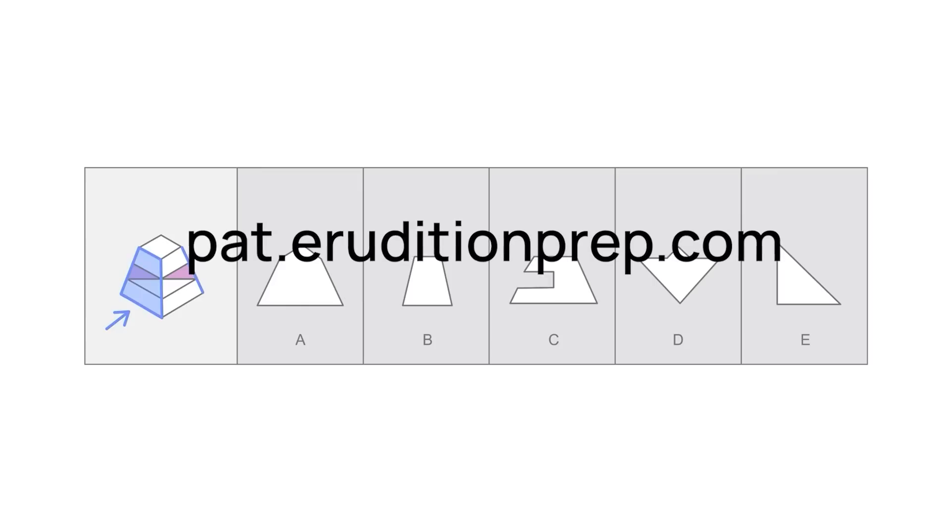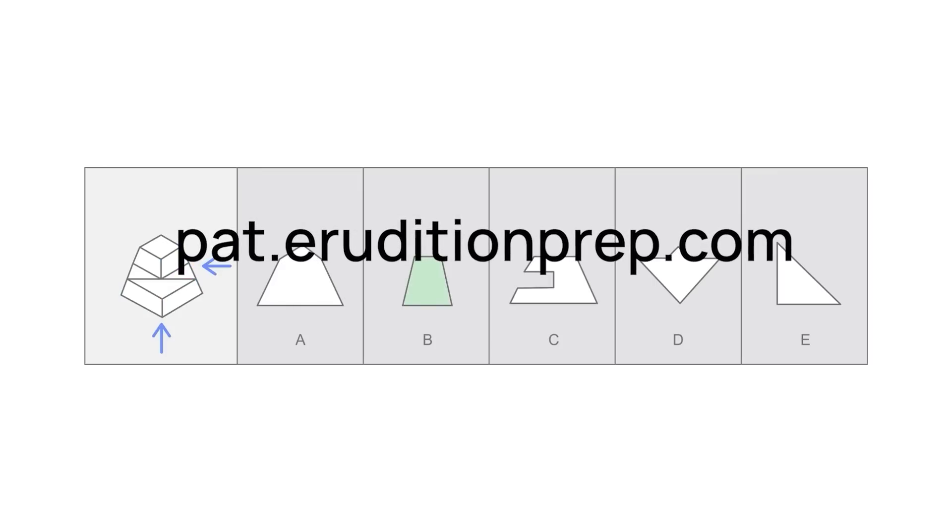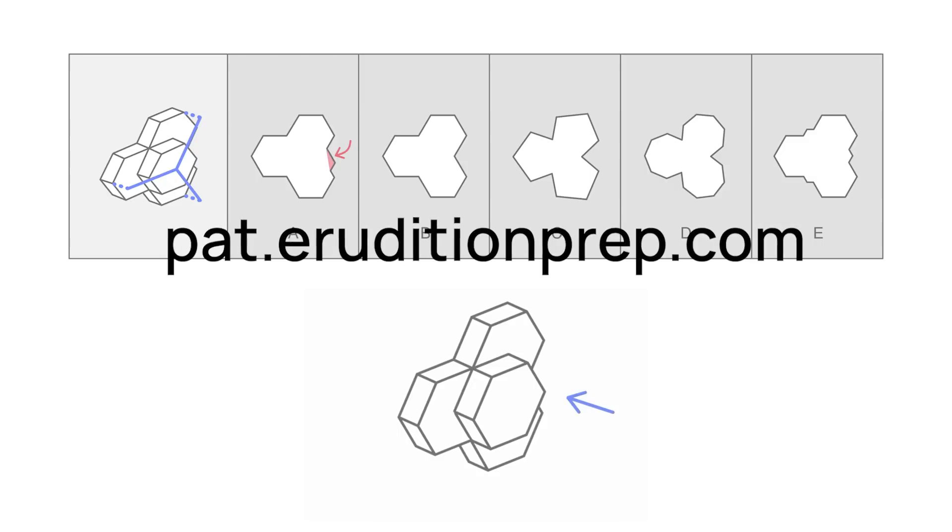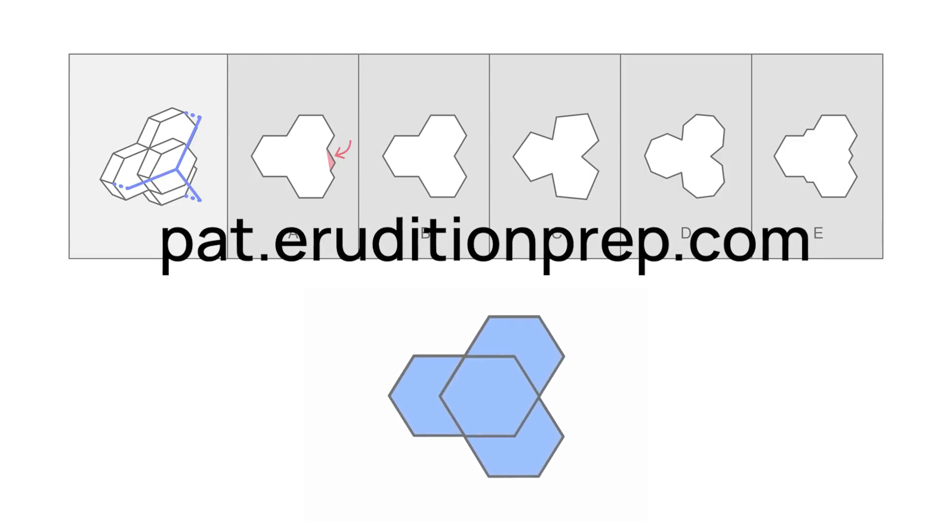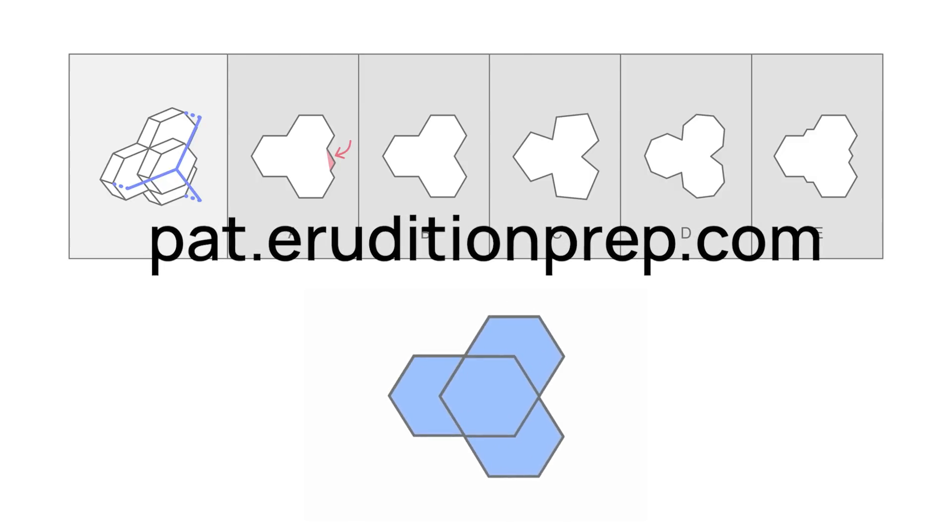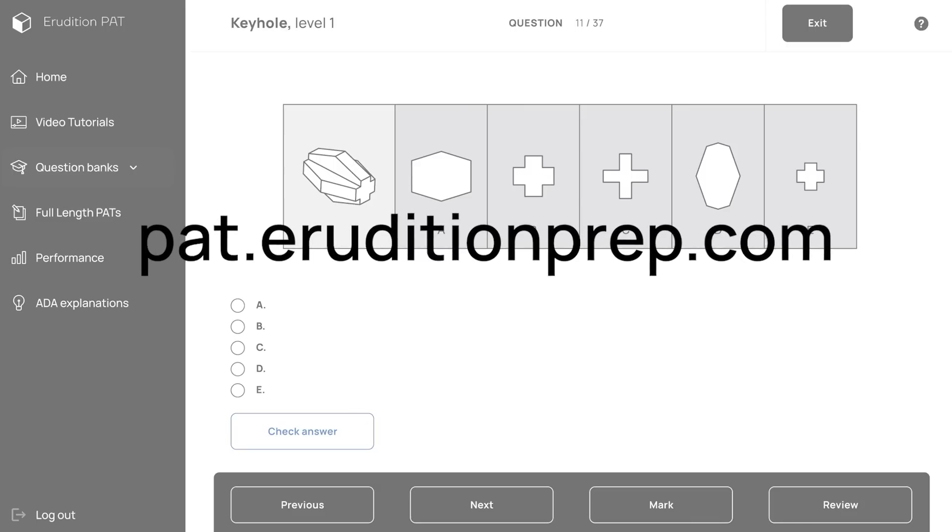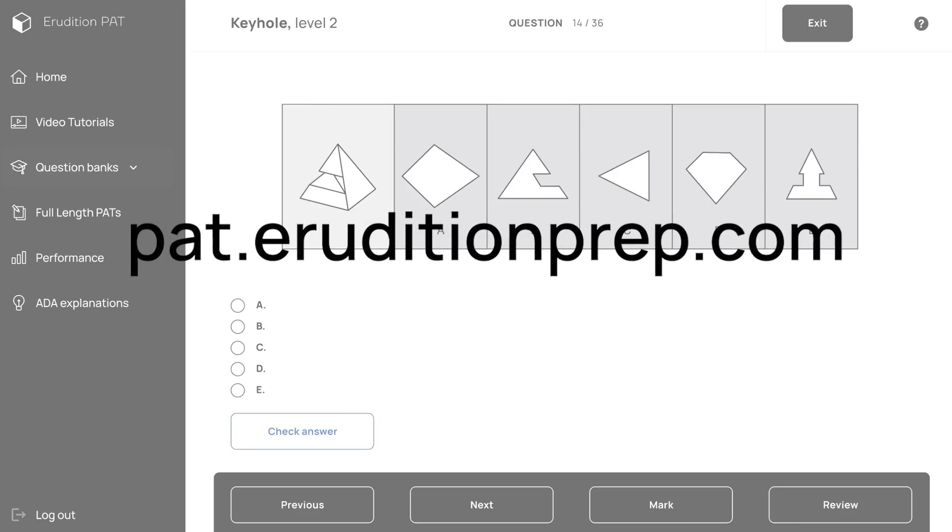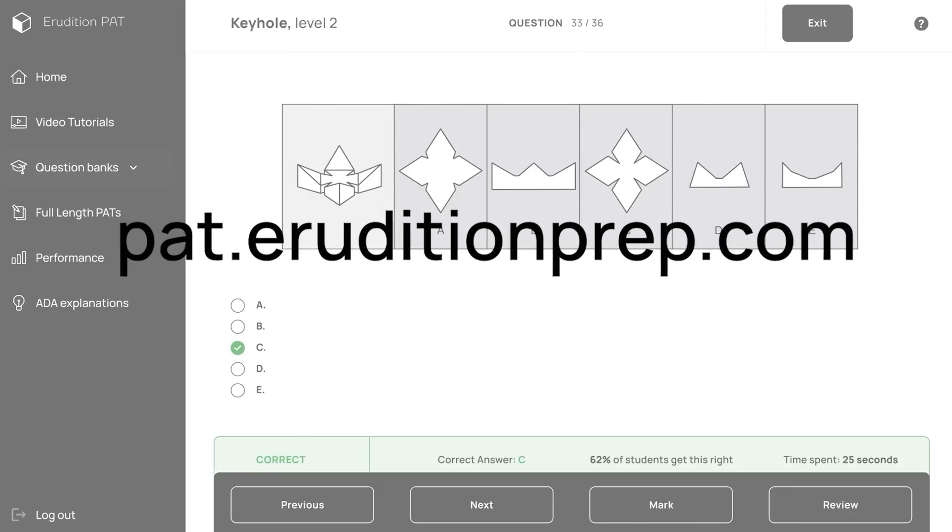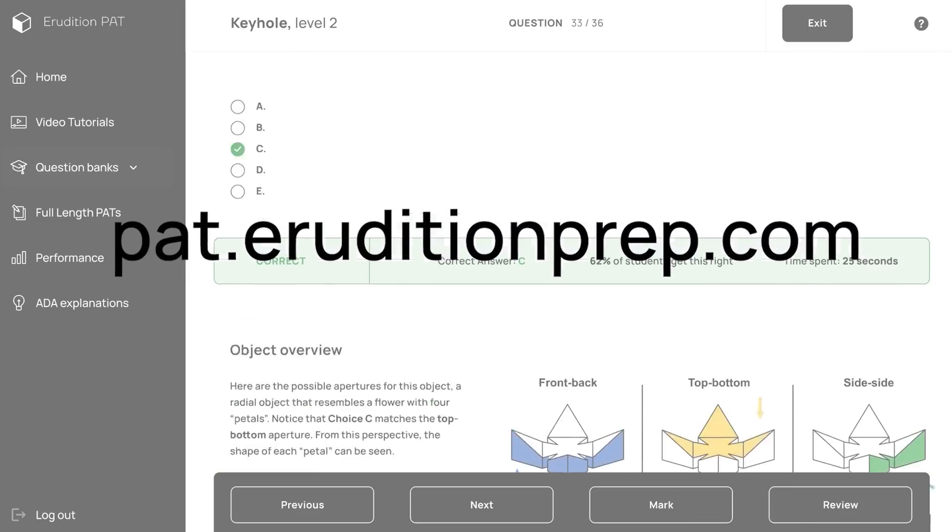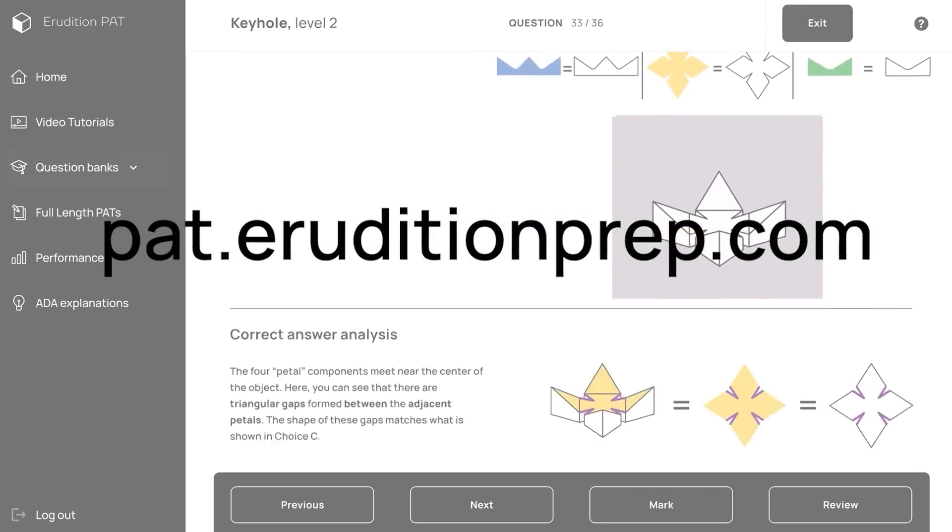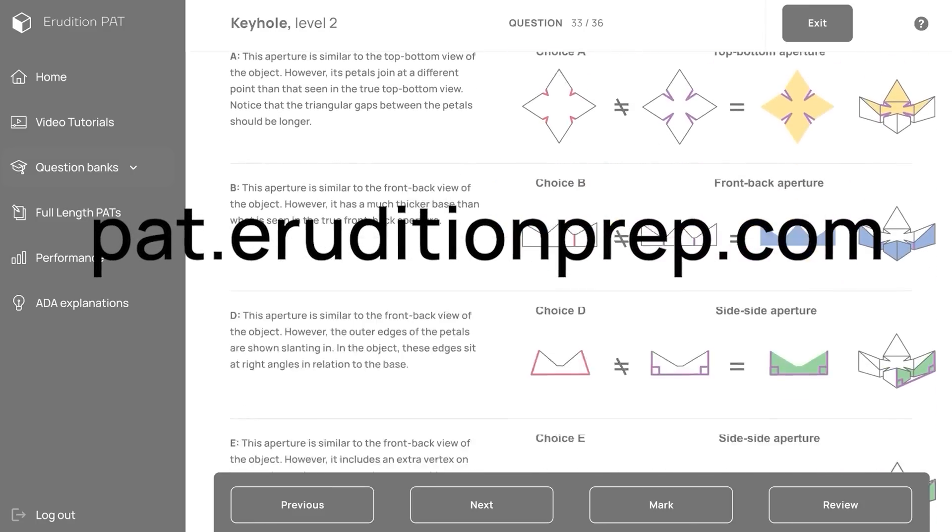Log into our course to access our full video on radial keyhole objects. Most importantly, practice using all of our great radial object problems, and read our explanations carefully, and this type of keyhole question will be no problem on your test day.